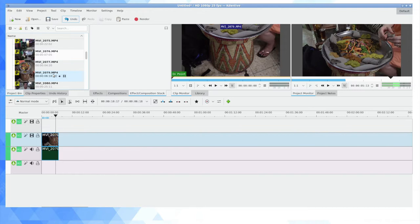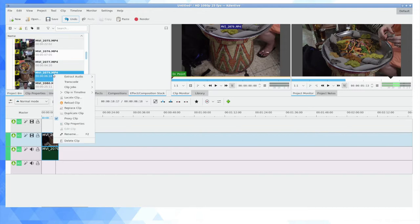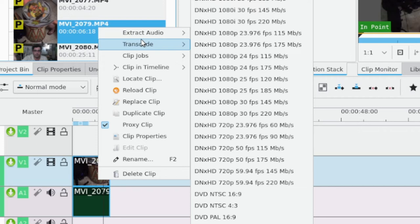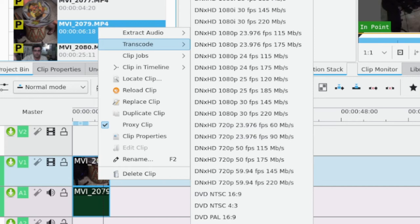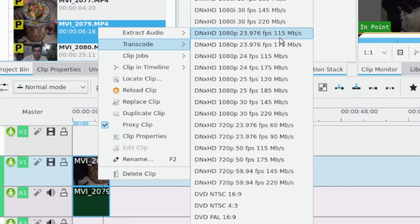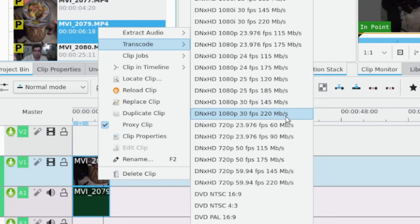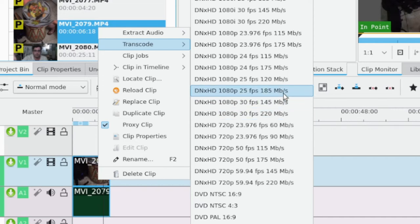What you can do in project bin in Caden is if you right click, you're going to have after extract audio transcode. And these are transcode options for transcoding from MP4 into dnxhd. Now, there's a lot of options here. If we start from the top, we have dnxhd 1080i 25fps 120mb. These are all 1080p clips. So it's 25fps. dnxhd 1080p 25fps. We have two options.